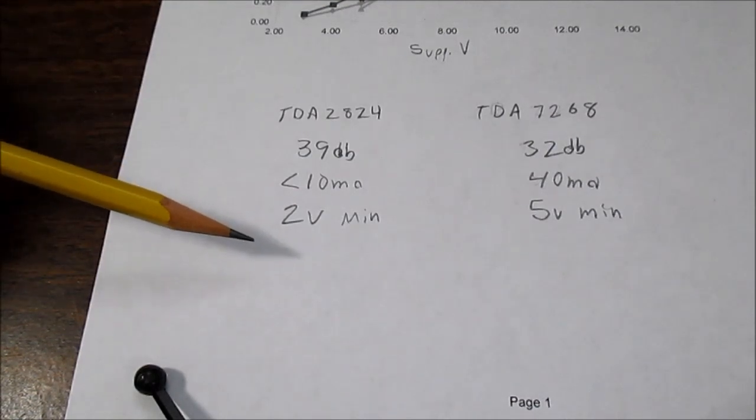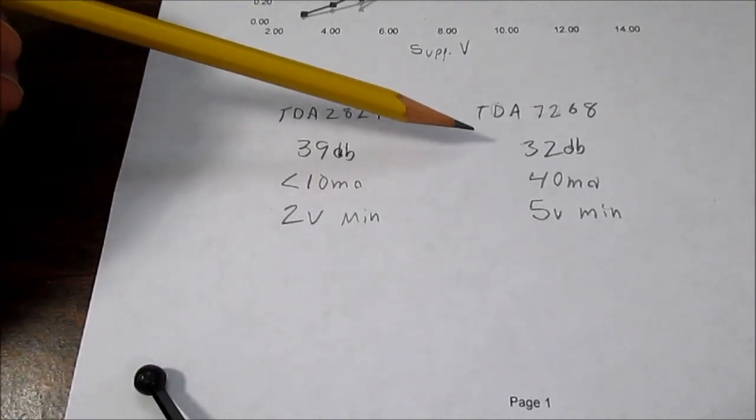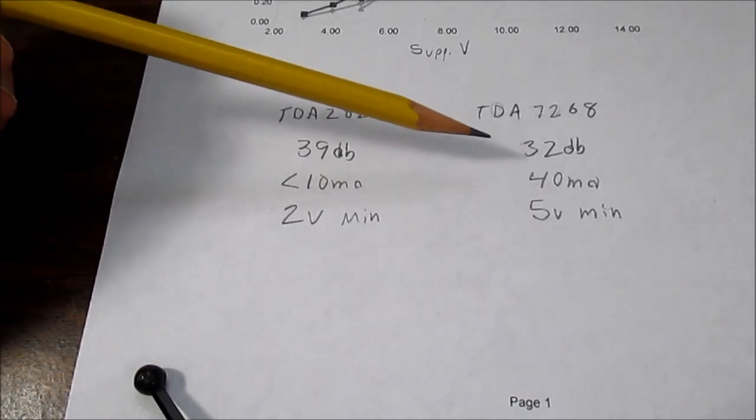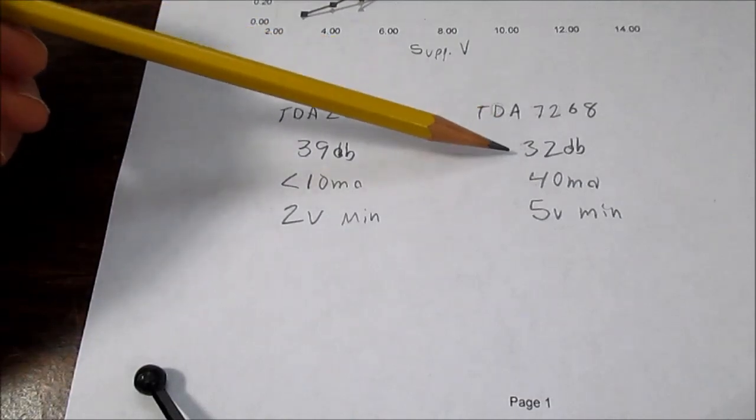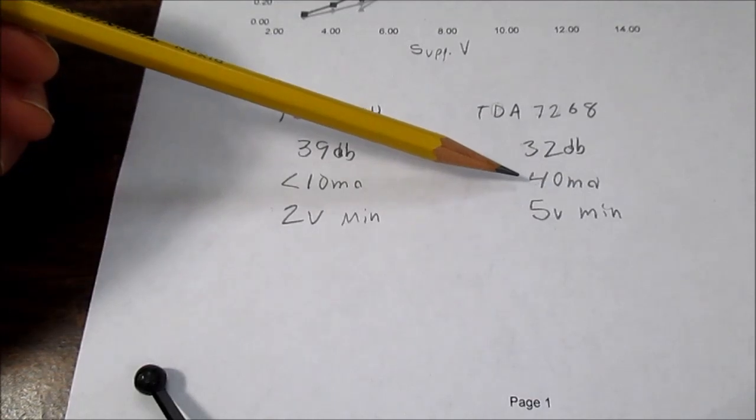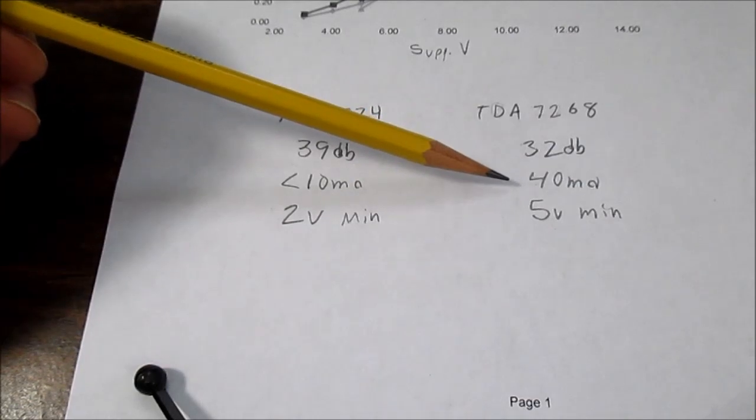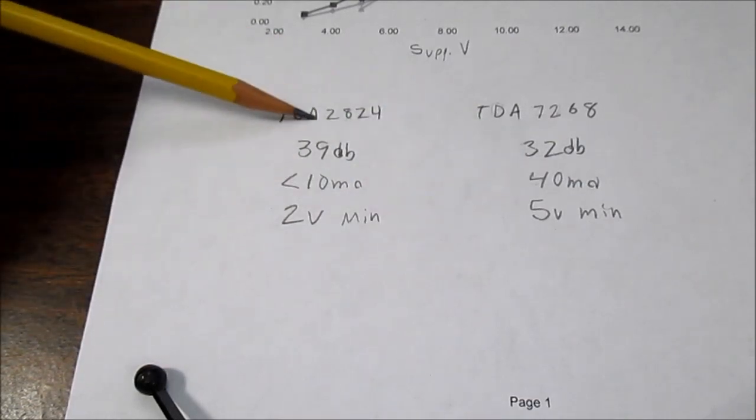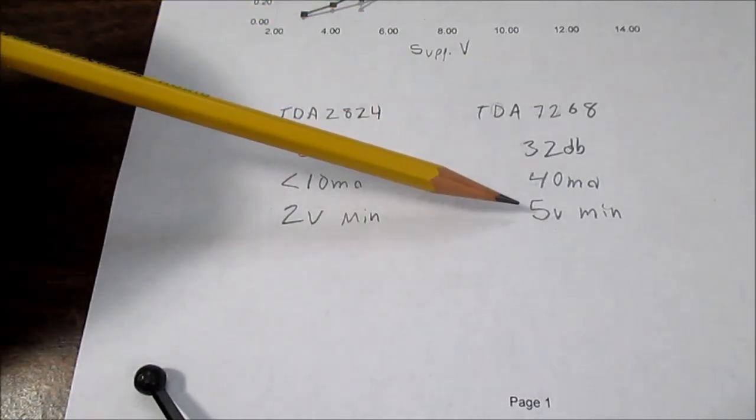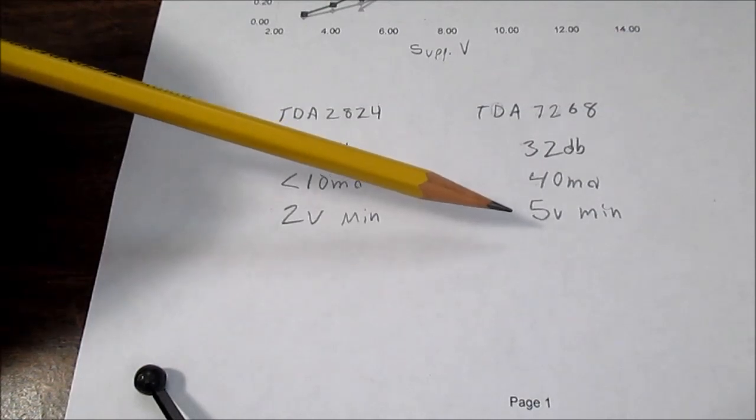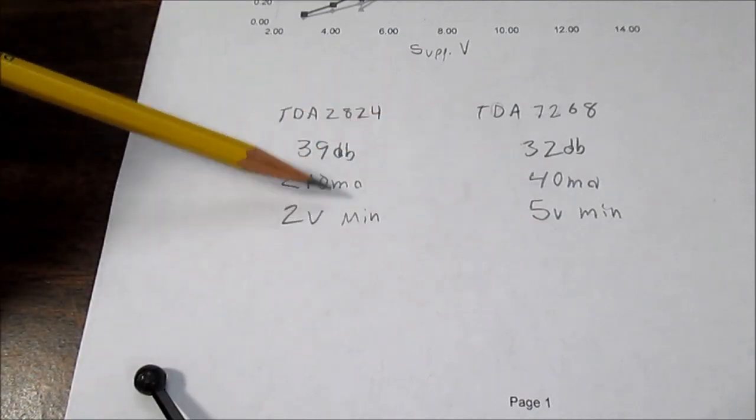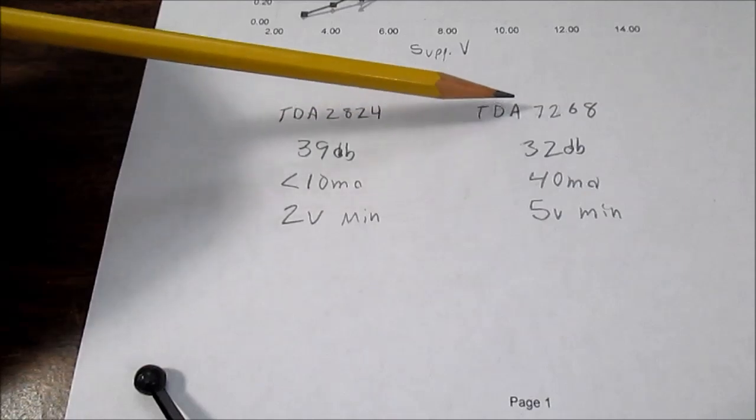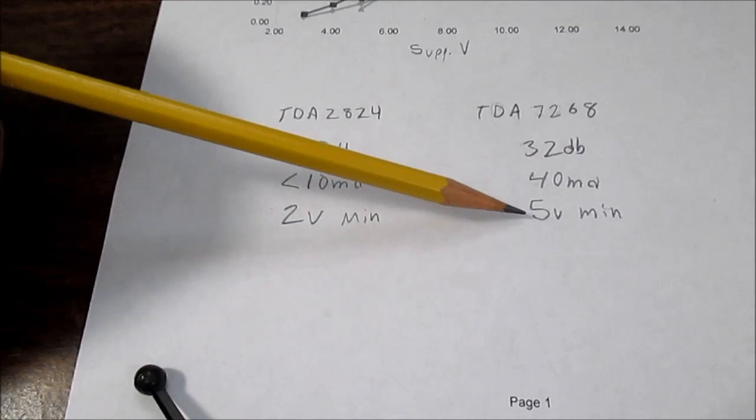The TDA7268 has a lower gain of 32 decibels, but that's still reasonable—you can still use it with headphone music players. Quiescent current draw is somewhat higher—well, quite a bit higher really—40 milliamps. That's still okay for battery power, but not nearly as good as the 2824. The datasheet says its minimum operating voltage is four and a half volts. I would say it's probably more like five volts. At five volts it's performing worse than this IC in output power. It's really optimized for six volts and higher. But, you know, if you wanted, you could run it at five volts, though I wouldn't recommend it.